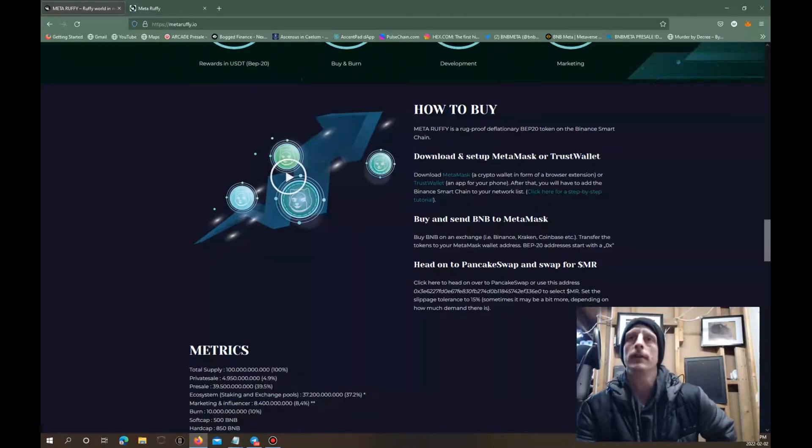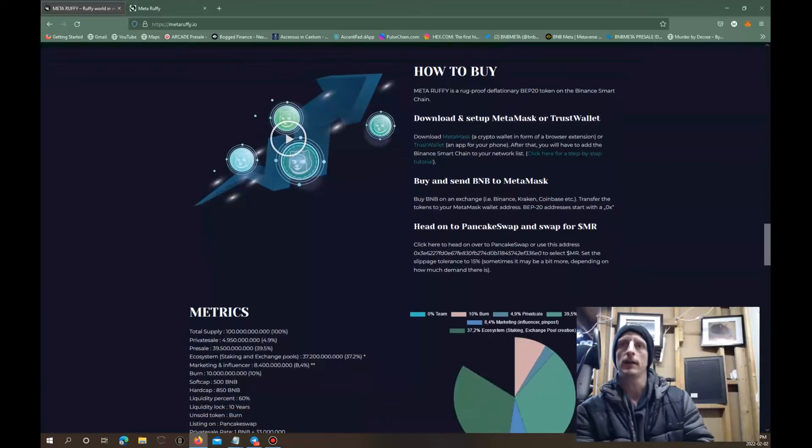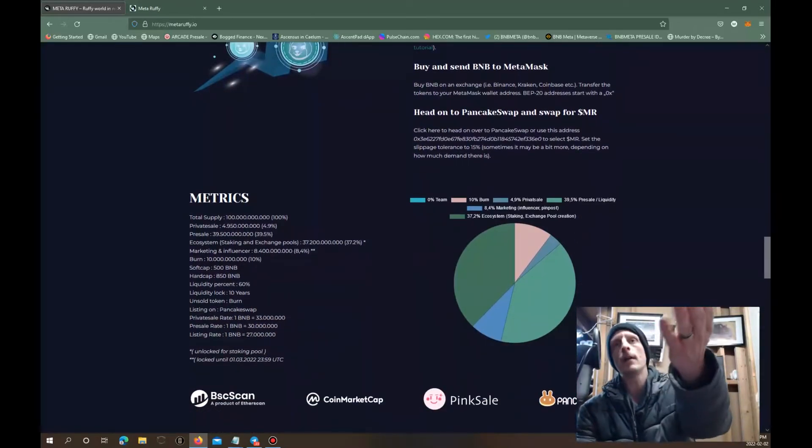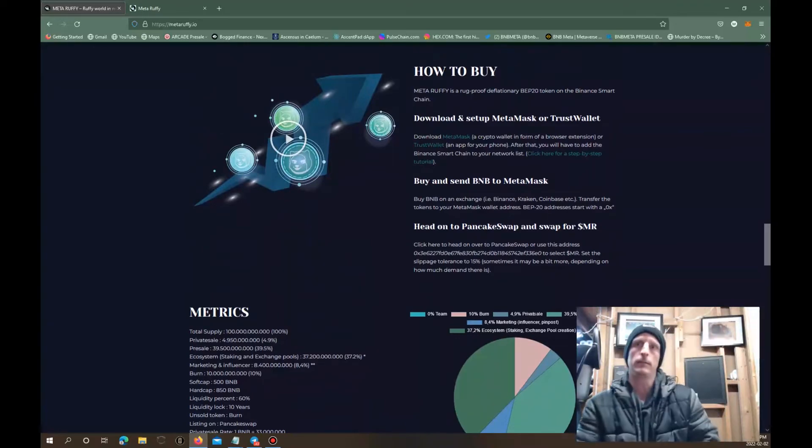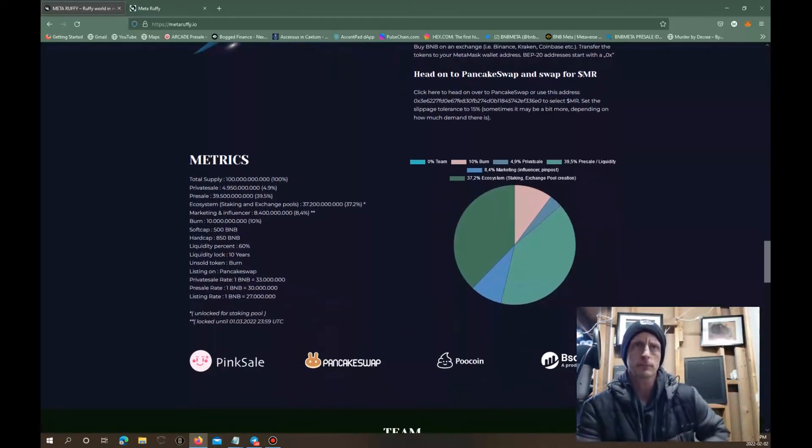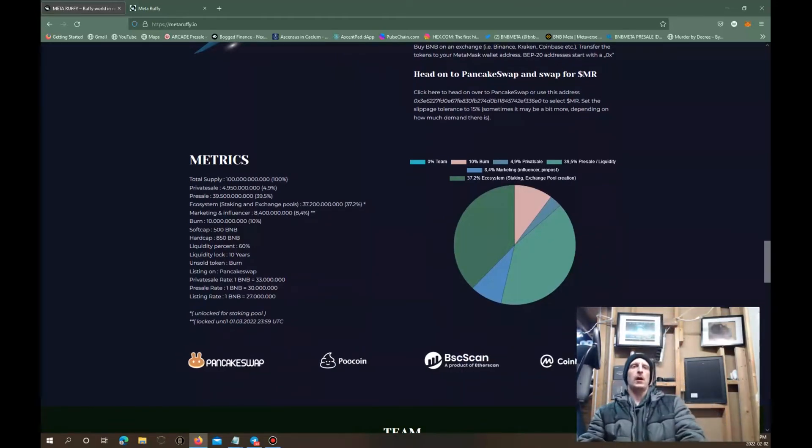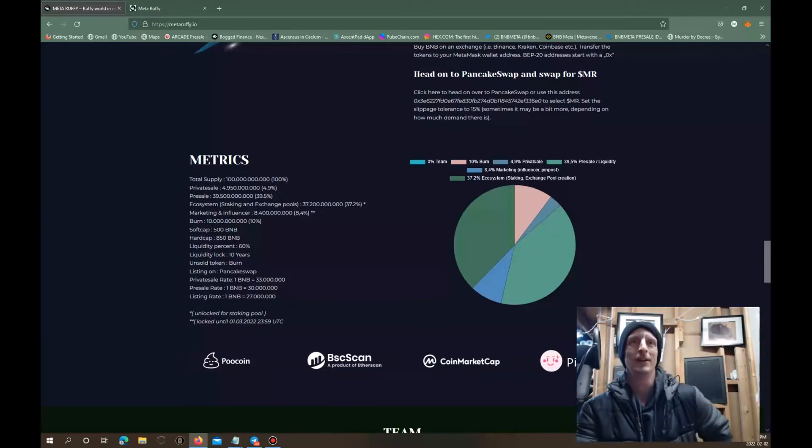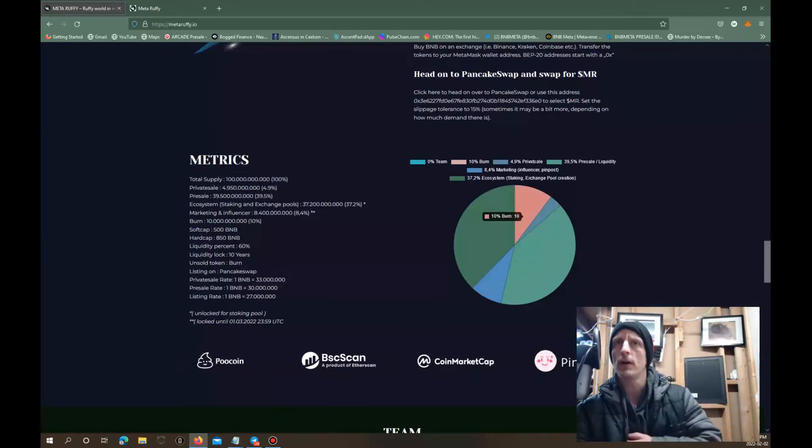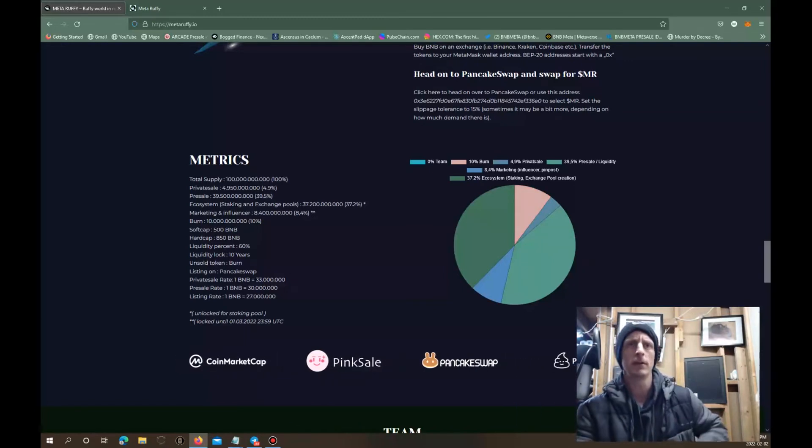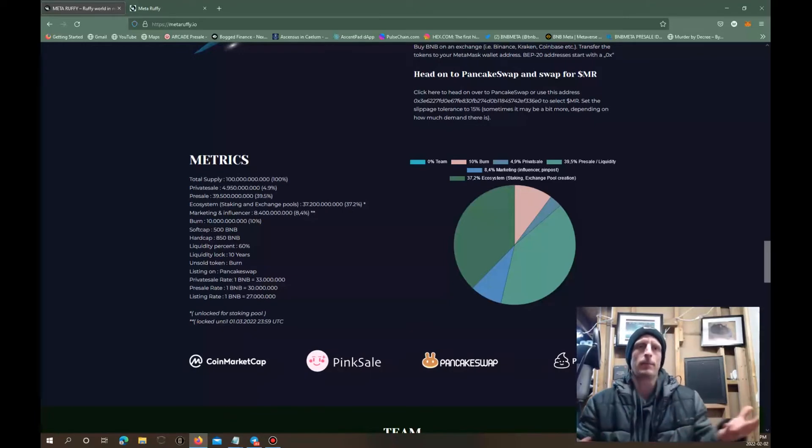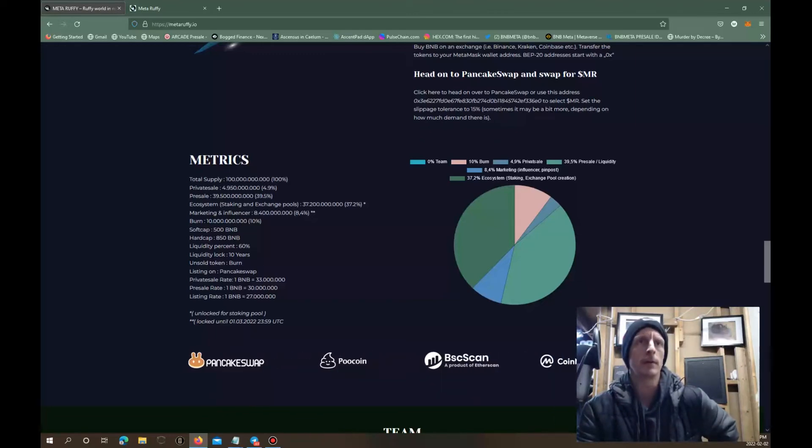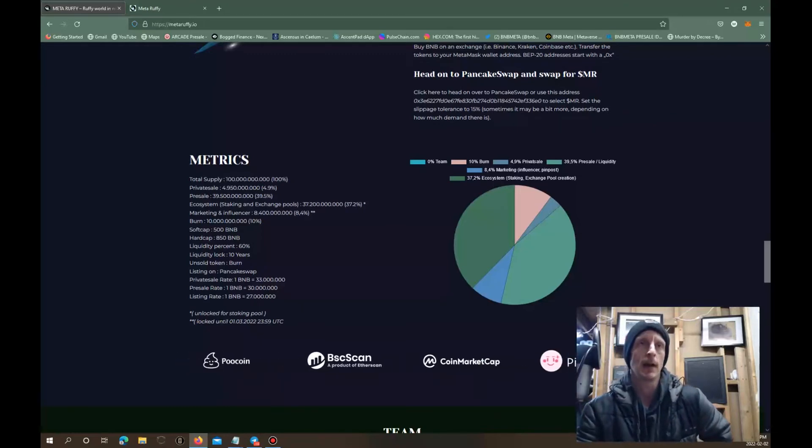How to buy. Meta Ruffy's a rug-proof deflationary BEP20 token on the Binance Smart Chain. Download and set up your MetaMask, buy and send your BNB to the MetaMask. We all know this, we've been in crypto for a long time. We don't need to have all this read out to us, but for the new ones who are new to crypto, here it is right there, tells you how to do it. Total supply is 100 trillion tokens. They're gonna burn 10 trillion, so they're gonna burn 10% of it.